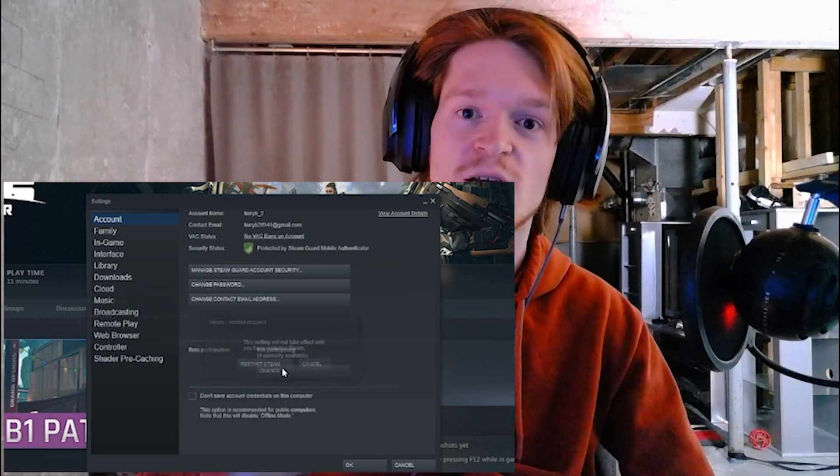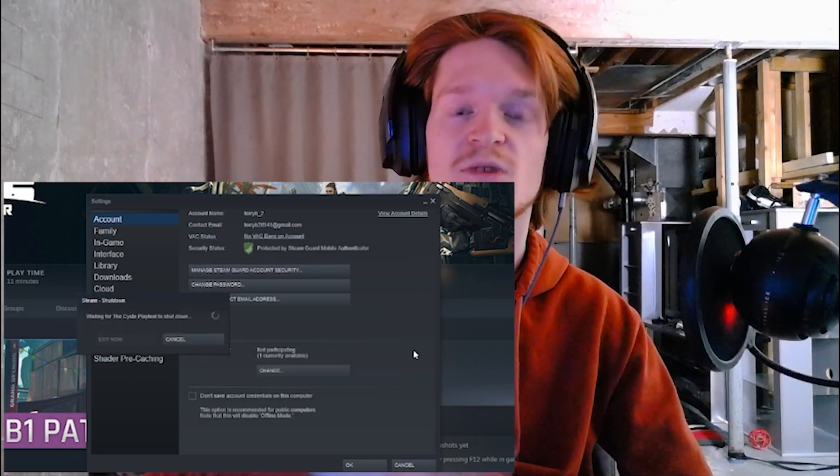Thank you guys for watching. I hope this helped. If you had this problem and it did help you, be sure to let me know down below. Leave a like, subscribe to the channel if you want to see more stuff as well. I put out videos all the time, multiple times a week, every other day. There's going to be Battlefield, The Cycle, Tarkov, all kinds of stuff on this channel. So be sure to subscribe. And thank you guys for watching.